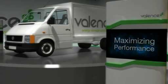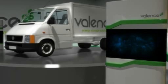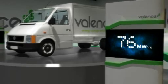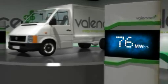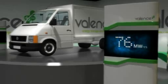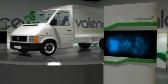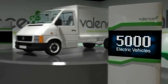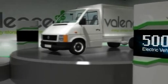As of July 2009, Valence has shipped 76 megawatt hours of energy storage solutions since 2005, which is the equivalent to 5,000 light electric vehicles.